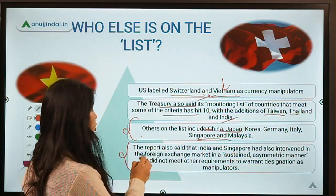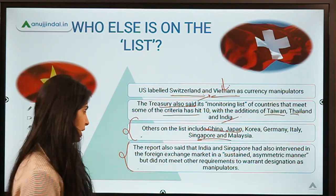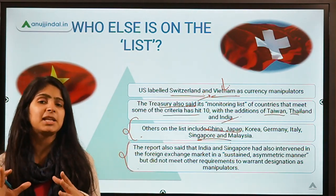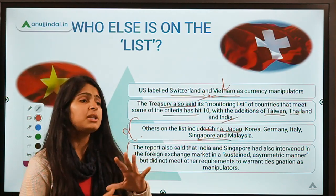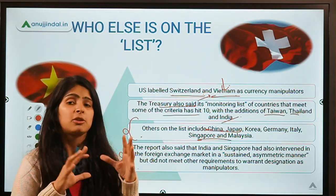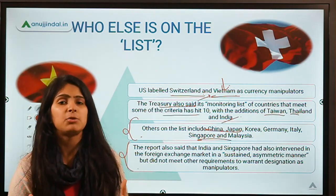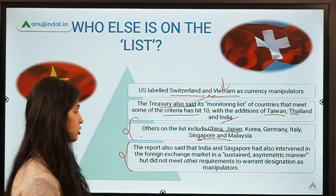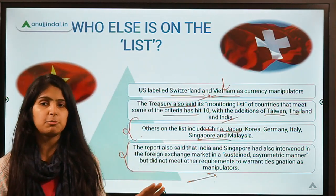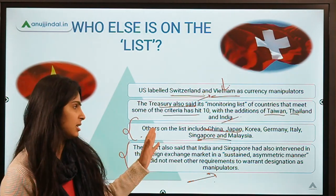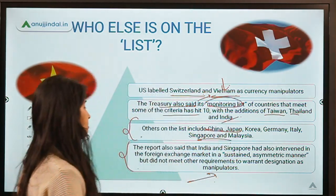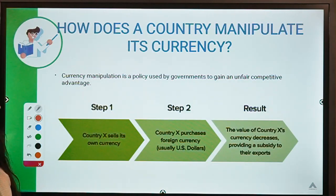The report describes what a currency manipulator is and which countries are put on this list. Countries whose central banks intervene too much in the foreign exchange market — by selling or buying foreign exchange to manipulate the value of their currency — and try to take a trade advantage through this practice are put on the manipulators list. India has not been branded a manipulator but has been placed on the watch list.